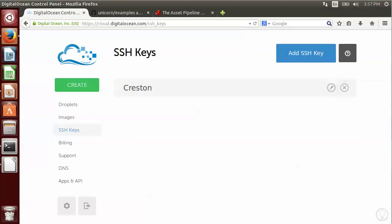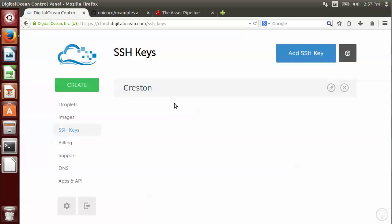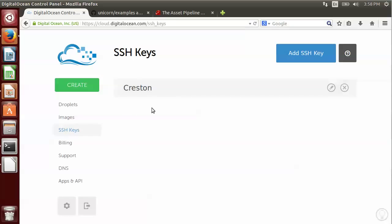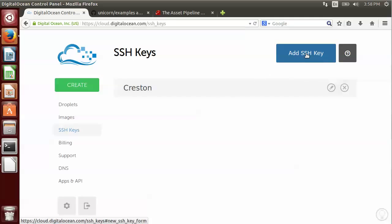The first thing we want to do is add our public SSH key to DigitalOcean. This will enable us to connect to servers without having to use a password, so it's a lot more secure than emailing the root password to us. So we're going to go to SSH keys once you've logged into DigitalOcean. You can use any other provider like Rackspace or Linode. I'm going to add an SSH key.